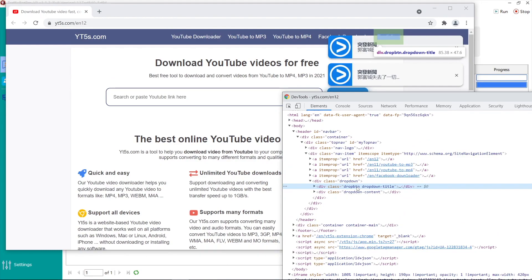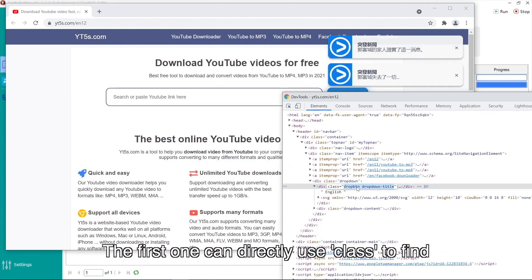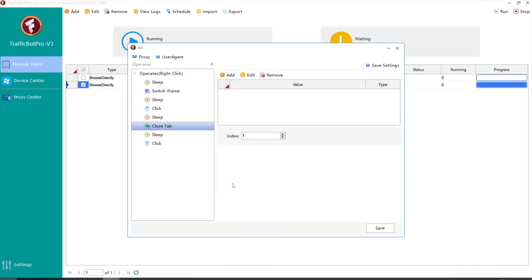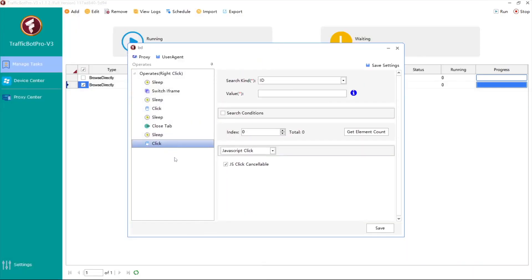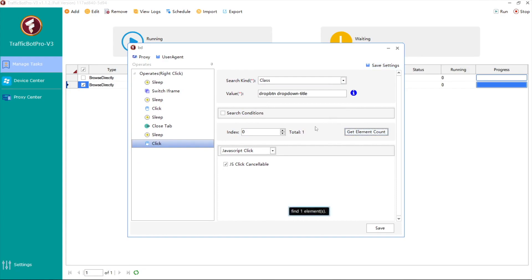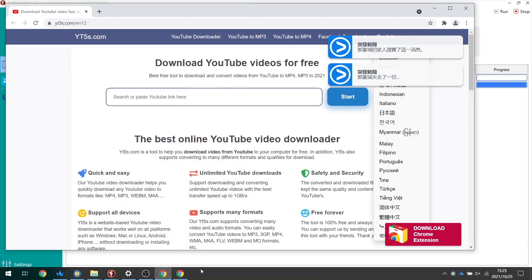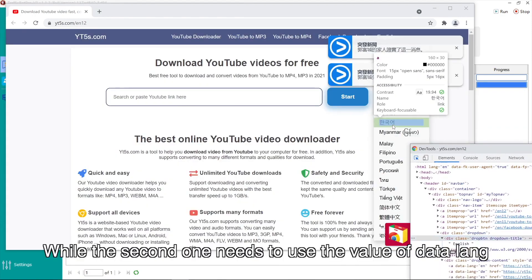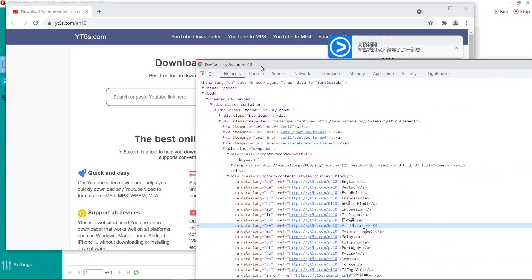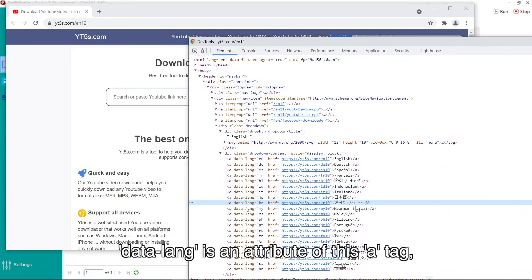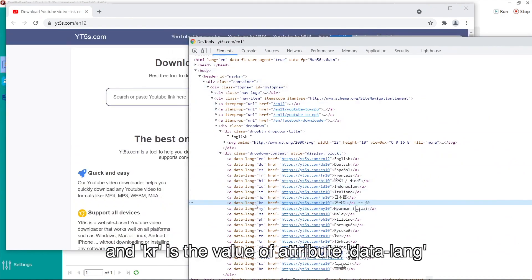Click another two elements. The first one can directly use class to find. The second one needs to use the value of data-laying. Data-laying is an attribute of this 'a' tag, and 'kr' is the value of the attribute data-laying.